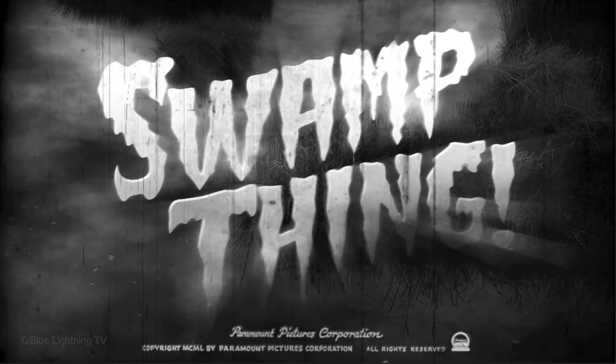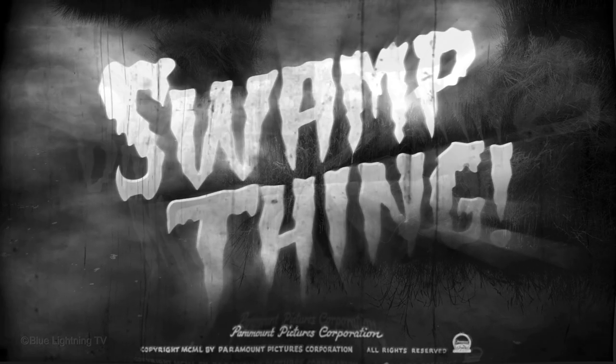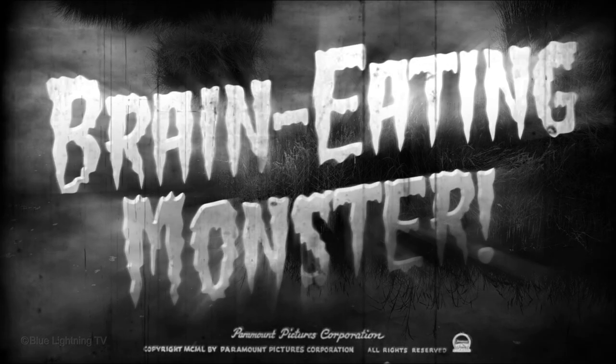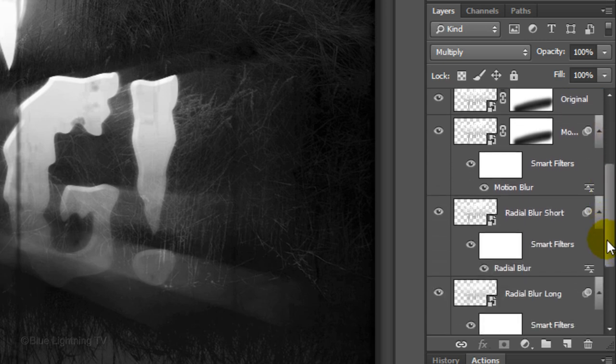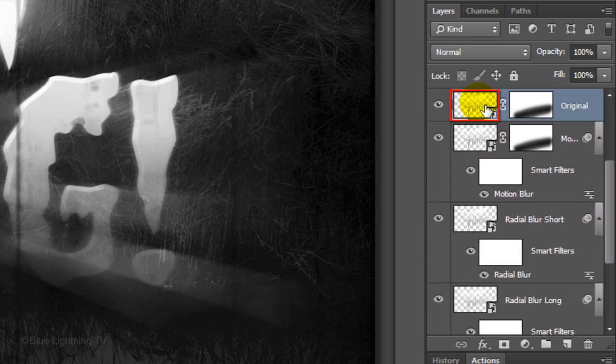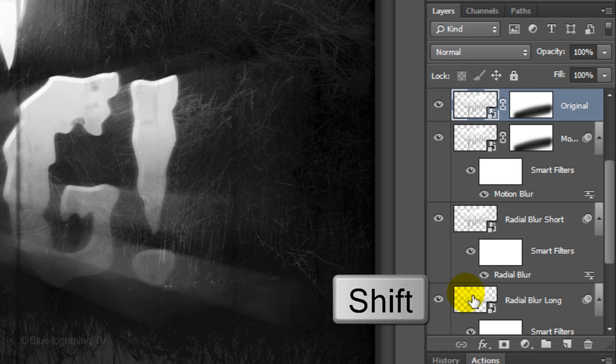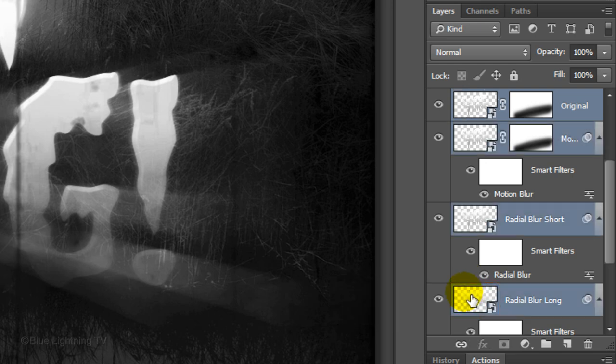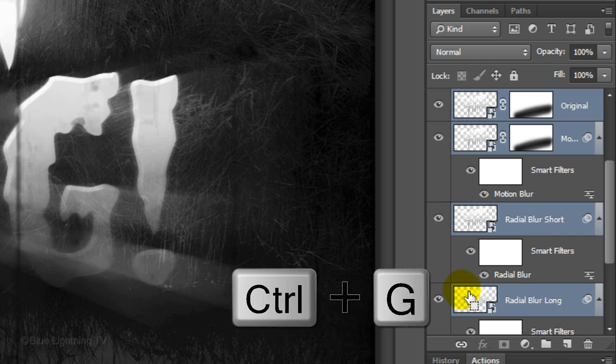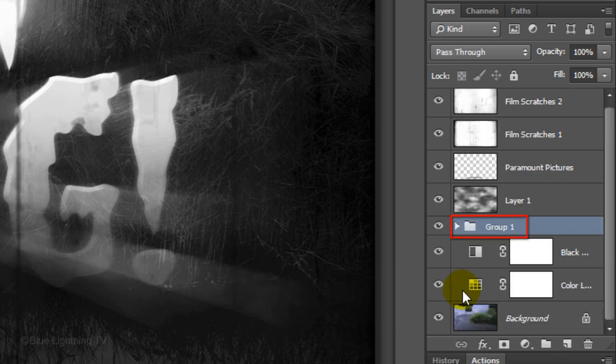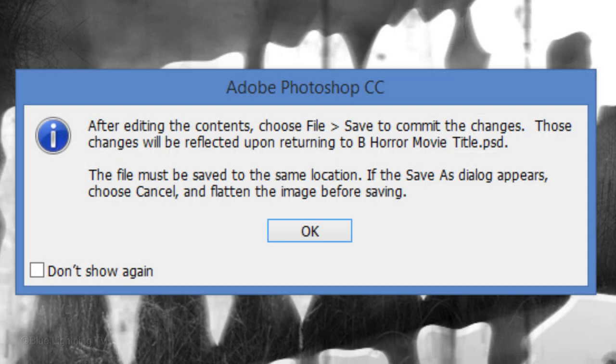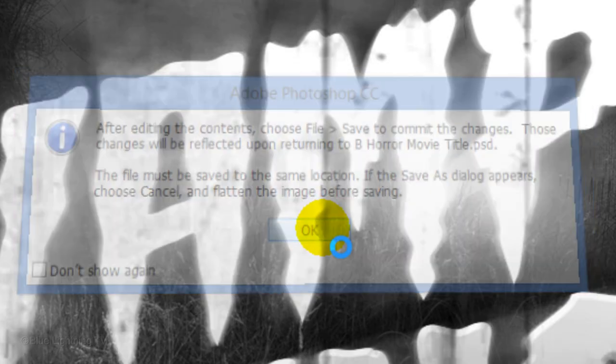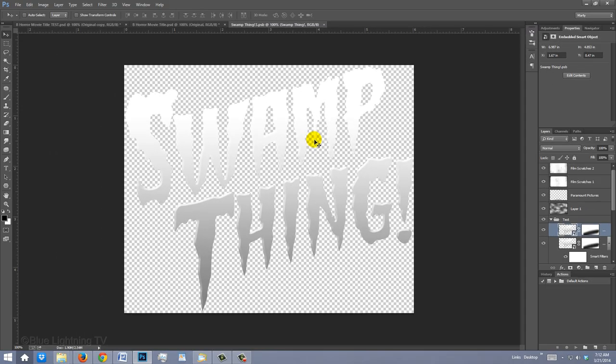Next, I'll show you how to quickly change the name of your movie title and have it update all the effects and filters automatically. Scroll down and click on the thumbnail of your original title layer. Then Shift-click on the Radial Blur Long layer to highlight all the layers in between. Press Ctrl or Cmd G to place all the highlighted layers into a folder. Name it whatever you'd like. Open the folder and click on a thumbnail of any Smart Object. When you see this message, click OK.